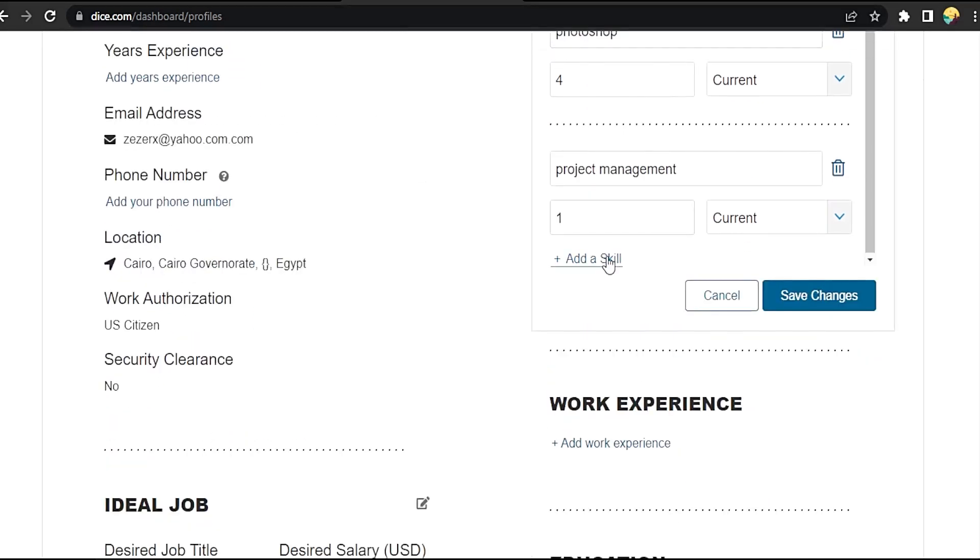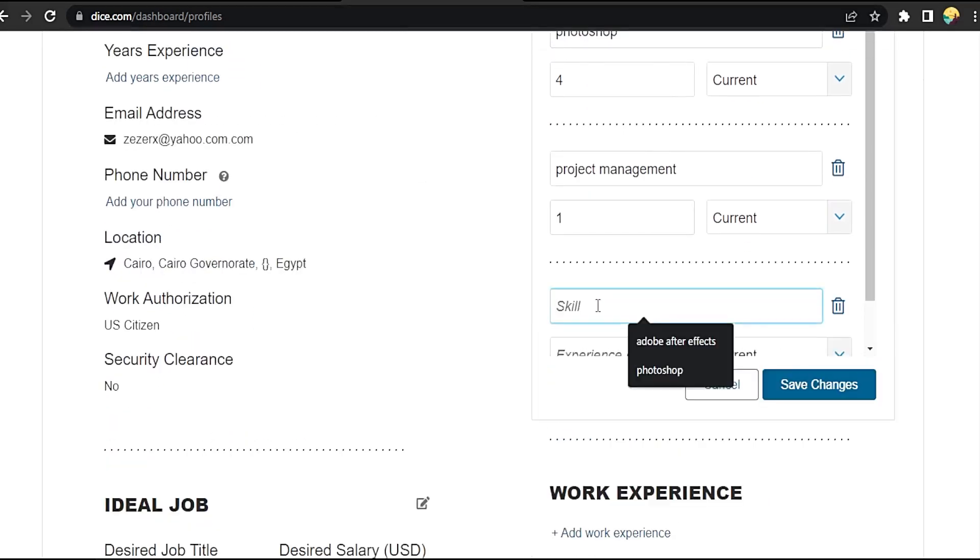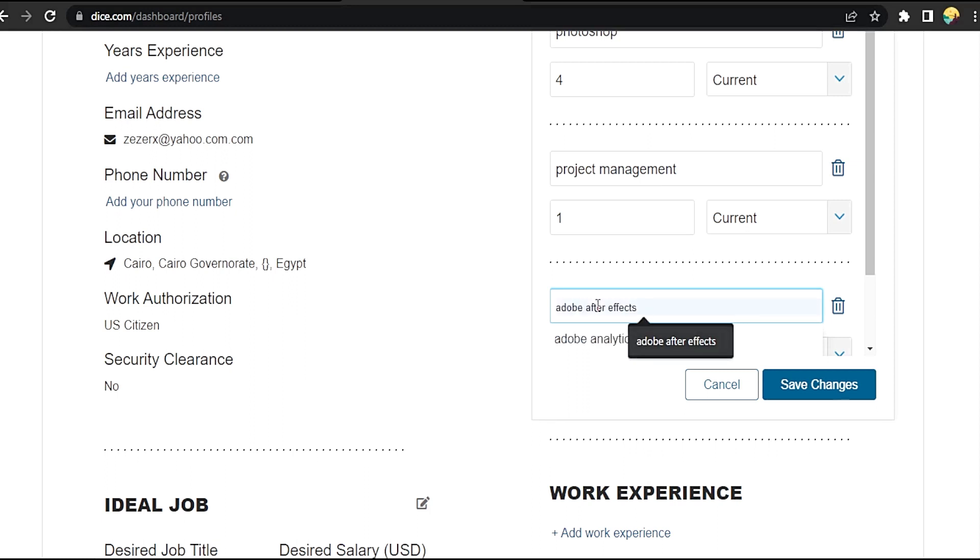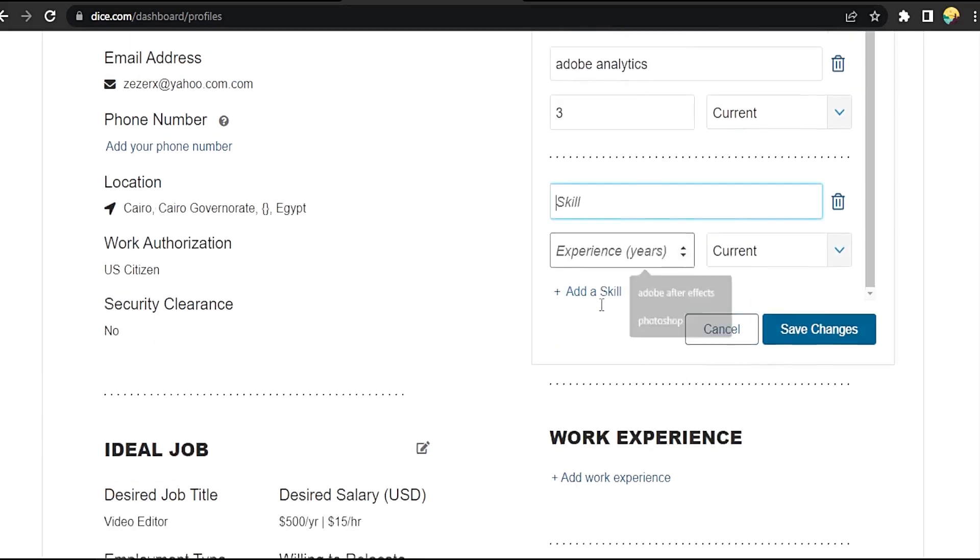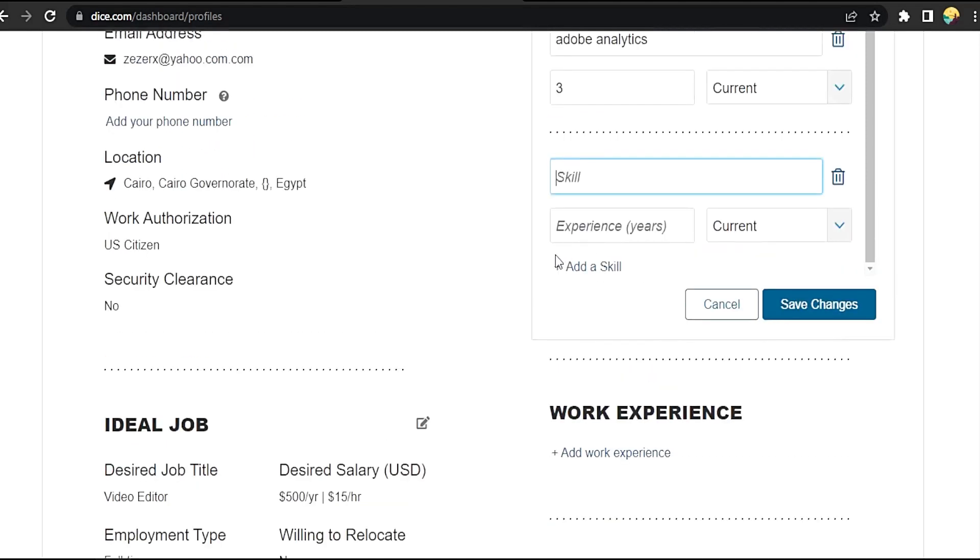Okay, we still need two. Adobe Analytics three years. Add one more to go.